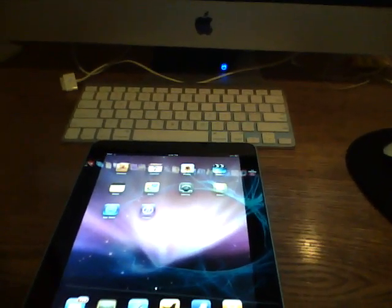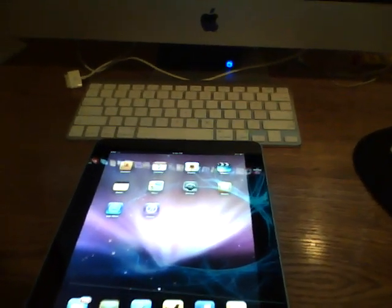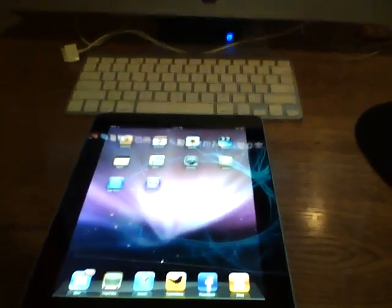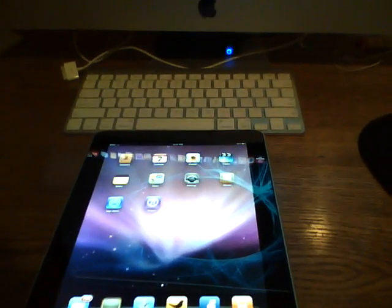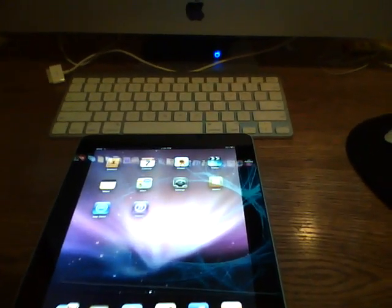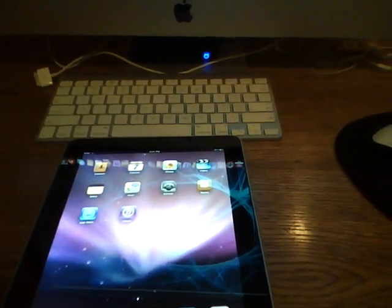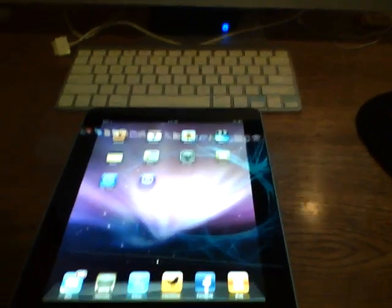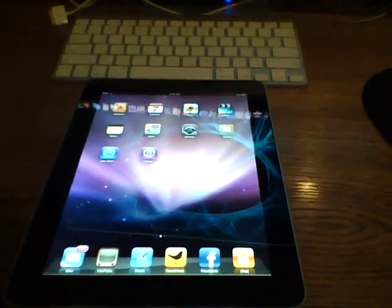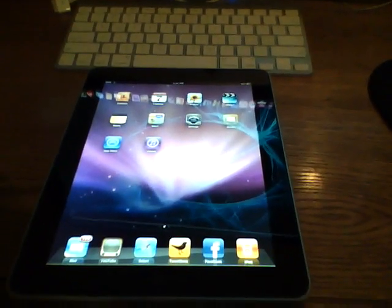Hello everybody, Wade here. And in this video I will show you how to pair up your Apple wireless Bluetooth keyboard to your Apple iPad.